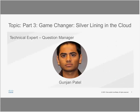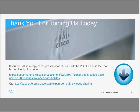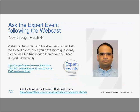Also joining today is Nexus 1000V subject matter expert Gunjan Patel, a former TAC engineer in the San Jose server virtualization team focused on Cisco Nexus 1000V and virtualization for three years, who presented at Cisco Live Milan 2014. Gunjan holds a BS in Electrical Engineering from Northwestern Polytechnic University and is working on his MS in Computer Science and Engineering at Santa Clara University. If you'd like a copy of the presentation slides, click the PDF file link in the chat box.